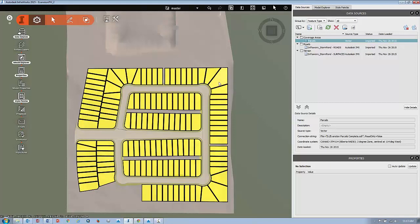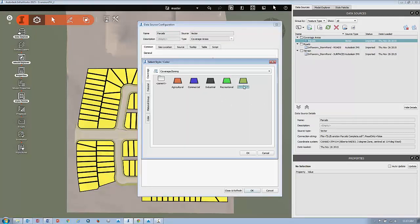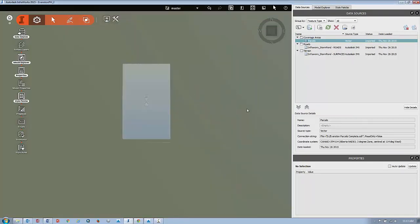You can change these any way you want. If you double-click back on the parcels and want to set another style, you can go in there, change it to whatever you like, close and refresh to update that information.